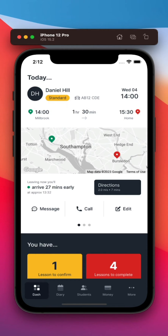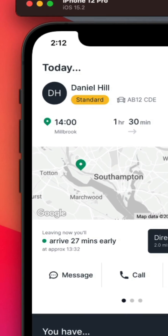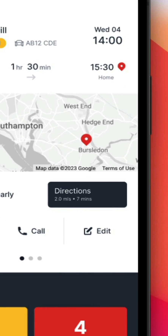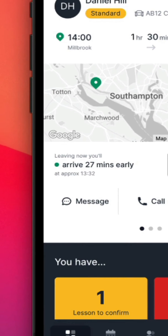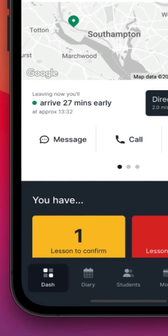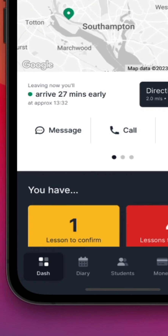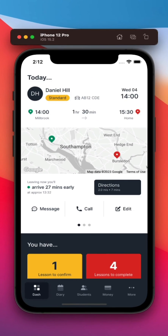We've added mapping technology too, so it's easy to see where lessons start and end and access directions. Your PA will even check on current traffic conditions to let you know if you'll arrive early or late, and make contacting your students a breeze if you're likely to be delayed.